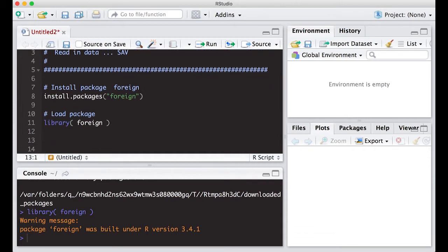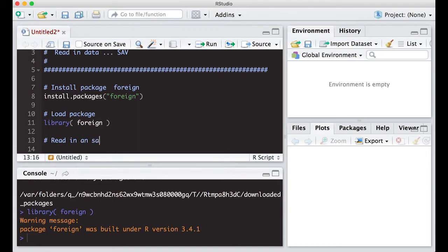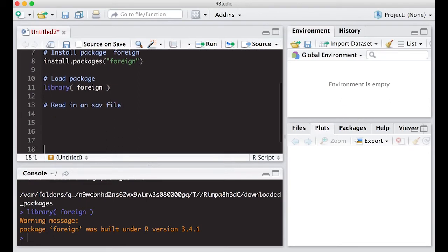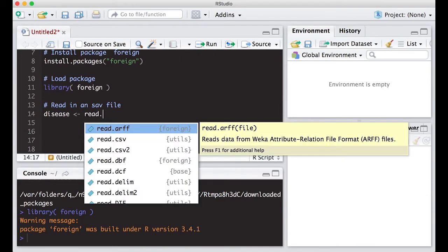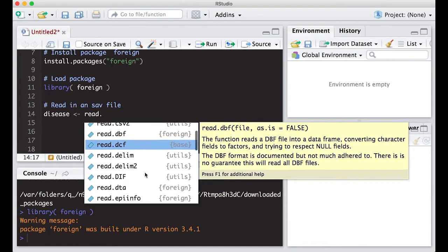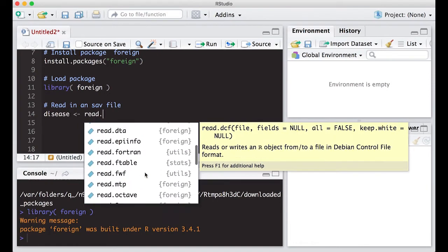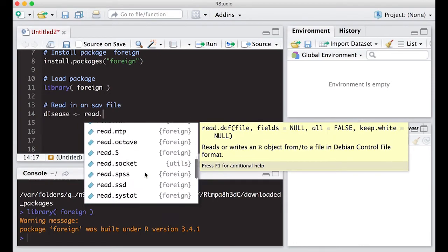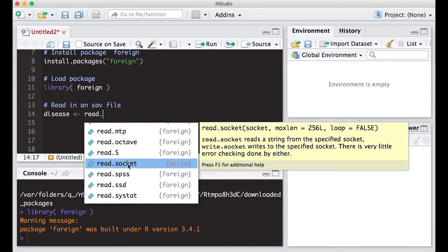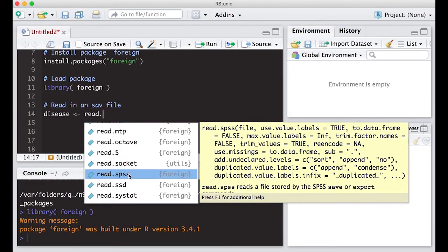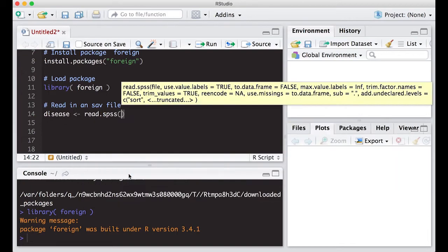Now that I have this I can read in a file. Let's read in an sav file. There's two ways to do this. We're going to use one called disease. I'm going to do read dot, and if you notice there's a whole bunch more in my list here. The one I'm interested in is read.spss.